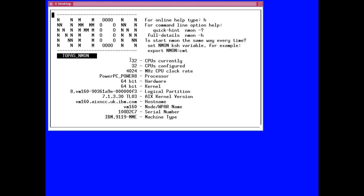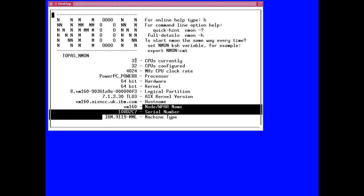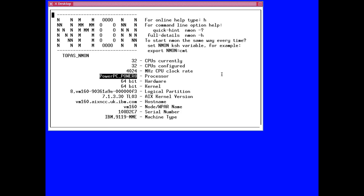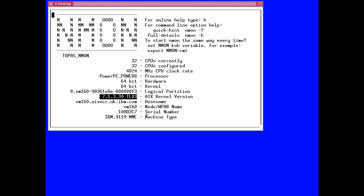Then we have some basic configuration information about this LPAR. If we look after lots and lots of LPARs or virtual machines, we want a little reminder of what we're actually on. We have 32 CPUs in this logical partition at 4 GHz — this is a nice Power 8 processor, actually an E870. 64-bit kernel and hardware as you'd expect with a new machine. This is the LPAR number and the LPAR name as you'll see it on the HMC, plus a reminder about the AIX version — TL3.